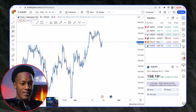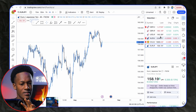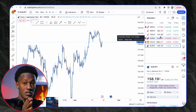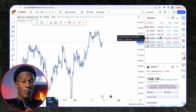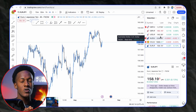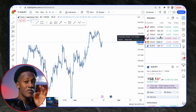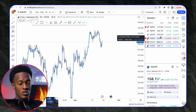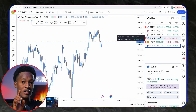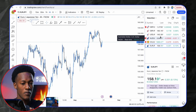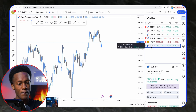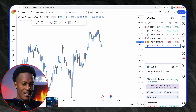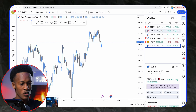First, let me show you my watch list. I have about six pairs on my watch list. Keep it simple — the more pairs you have, the more confusion you're going to bring. Have a few pairs to focus on and trade. Personally, I more often trade GBP/USD, GBP/JPY, USD/JPY, and EUR/JPY.